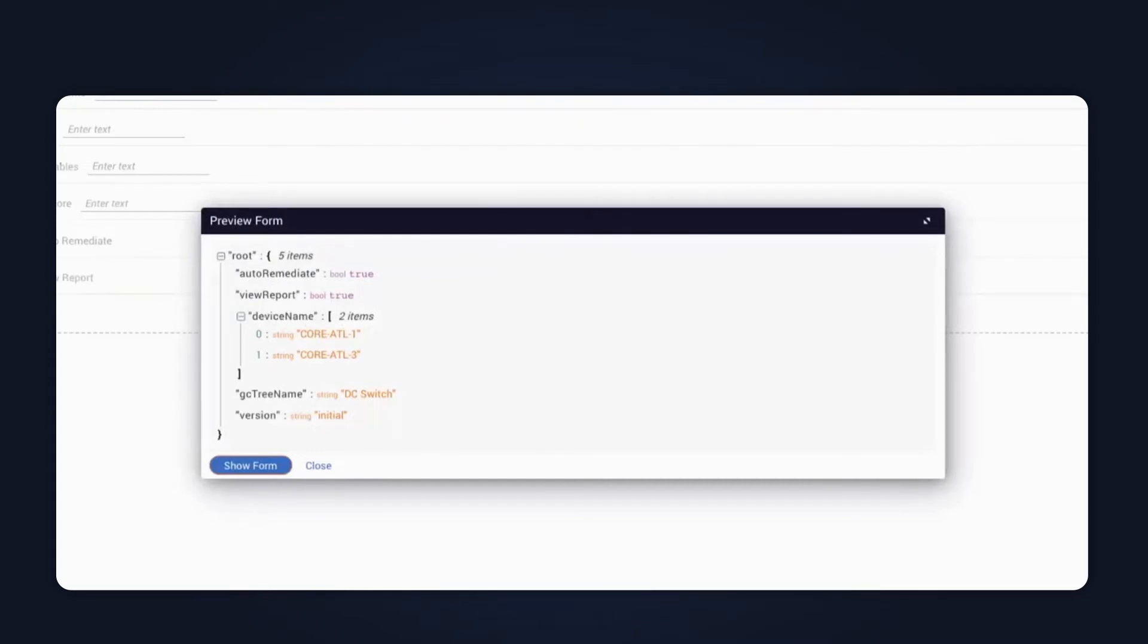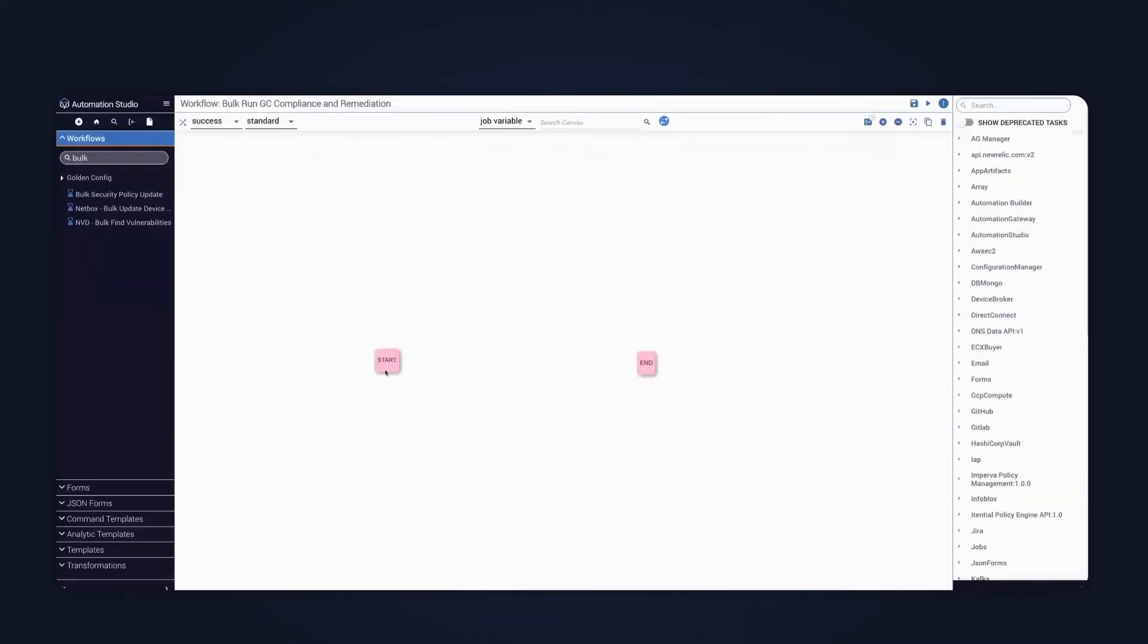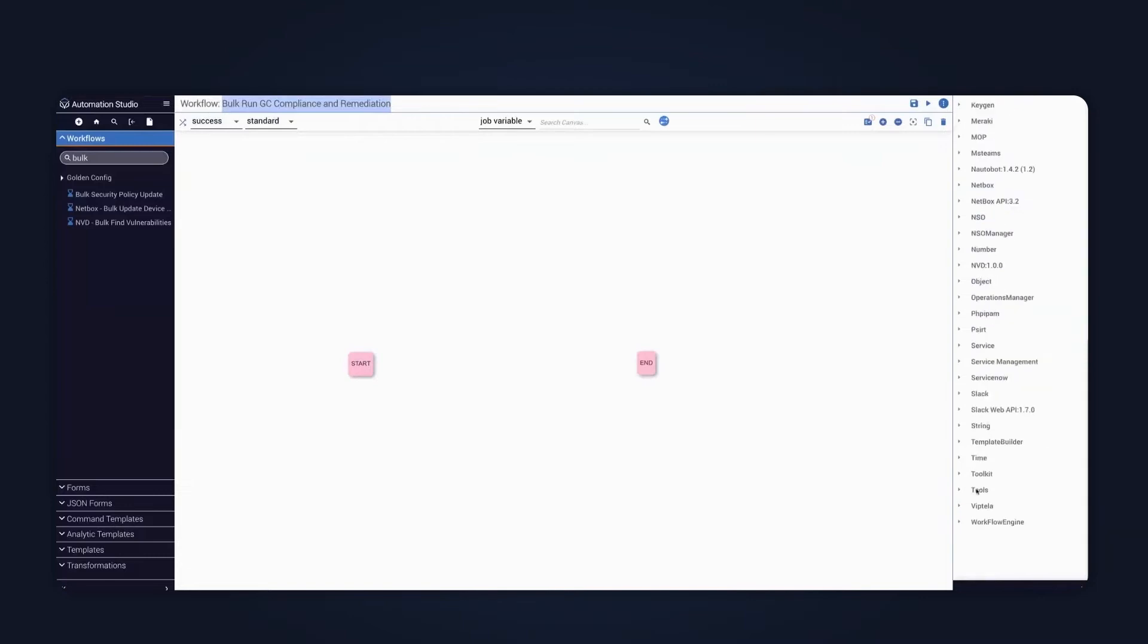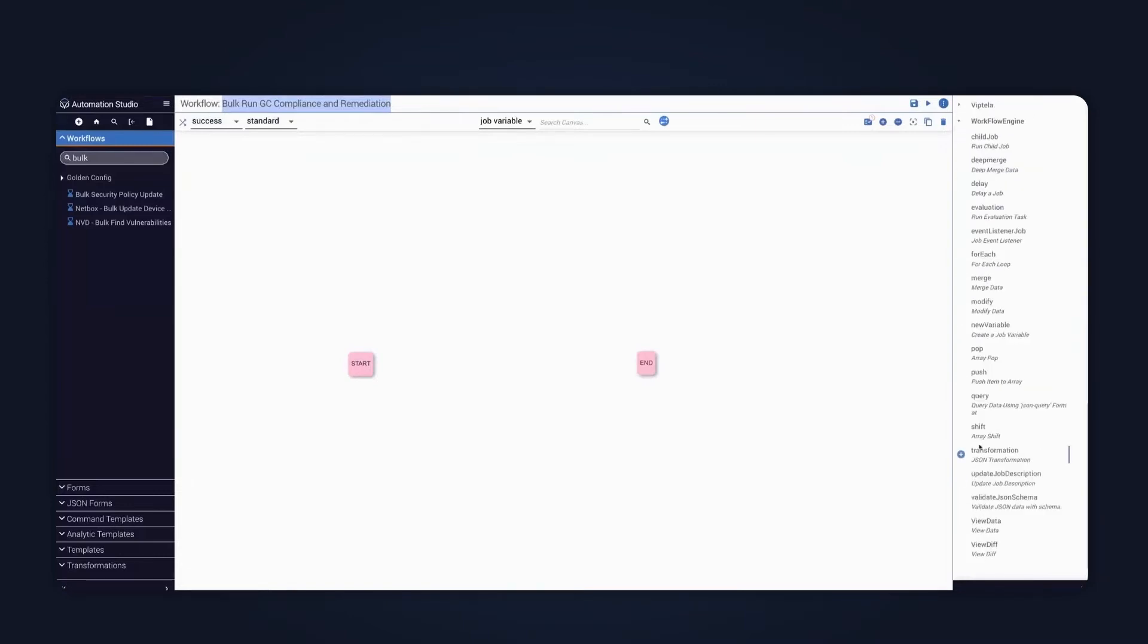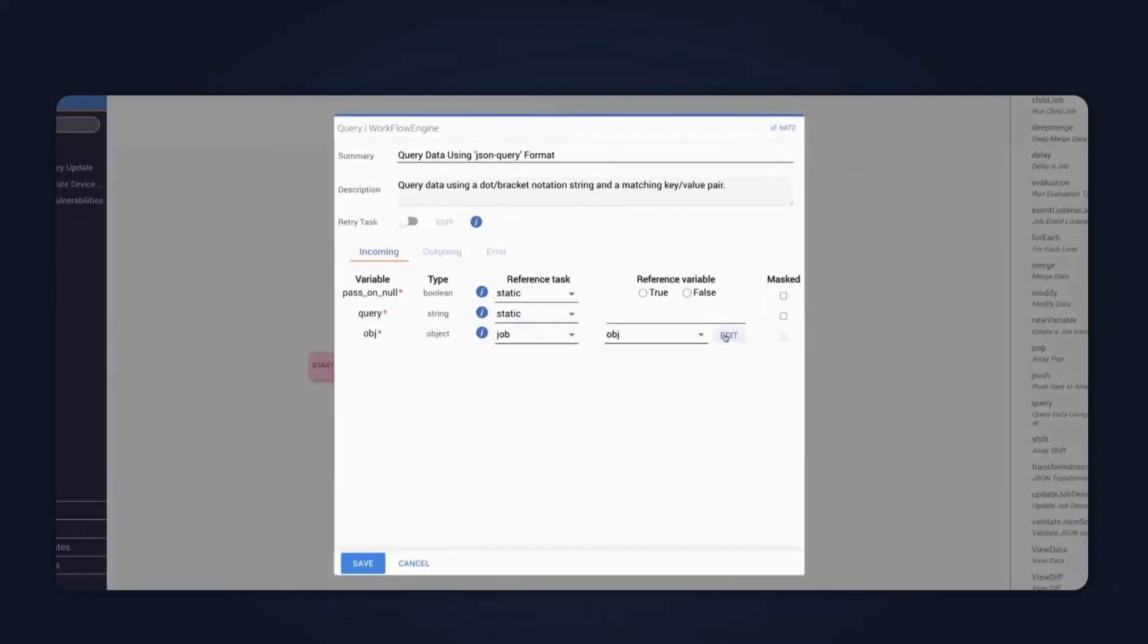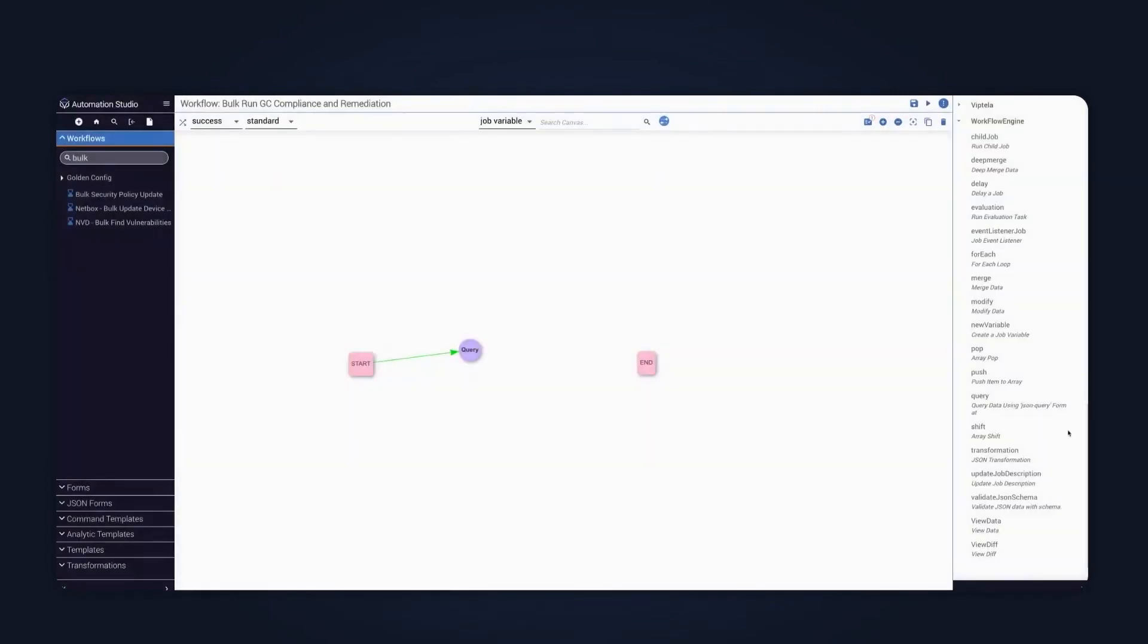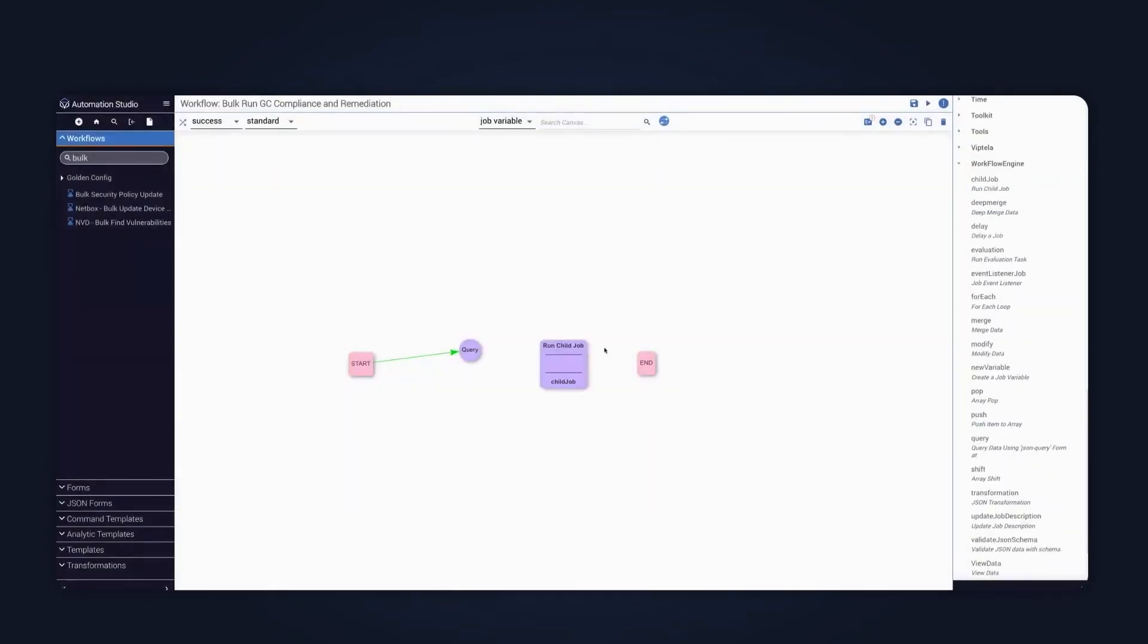So if I now come back over to the workflow designer and I create one, which I just created earlier to bulk run this, what I would need to do is first of all, I would need to get my array to drive the workflow. And in this instance, it is the device name. So I just add a query to the workflow. So I specify my job variable, which in this instance is form data. And then I specify my input parameter.